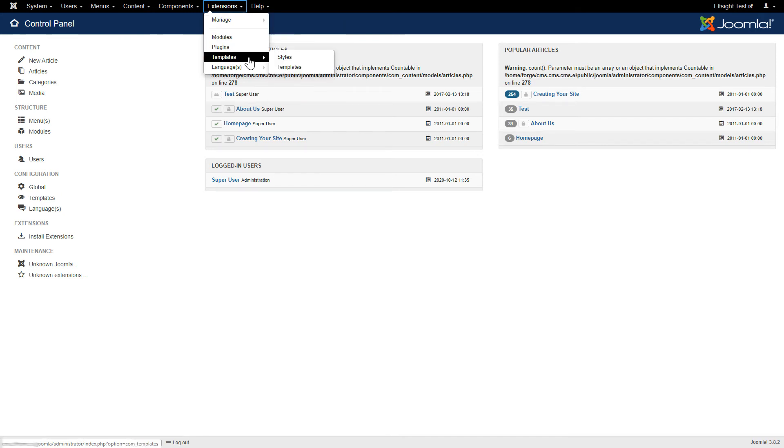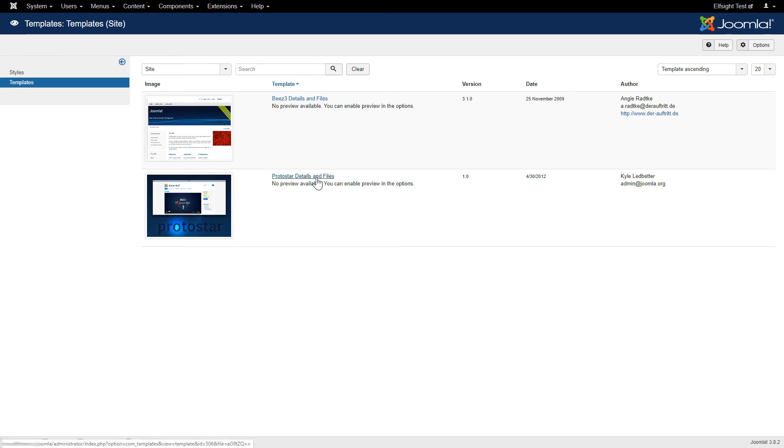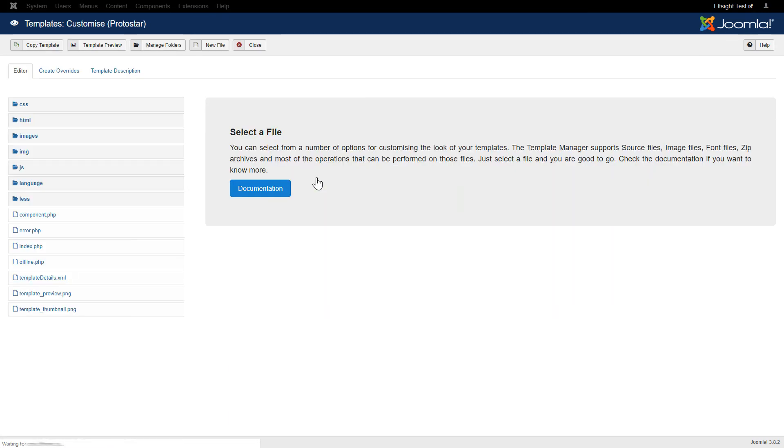In the drop-down list, choose Templates and click on Templates. Select the theme you are currently using on the website. Open the code in the index.php file.